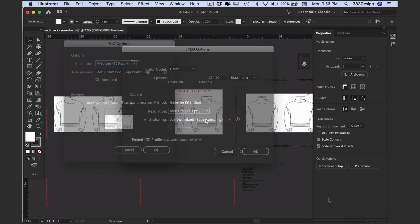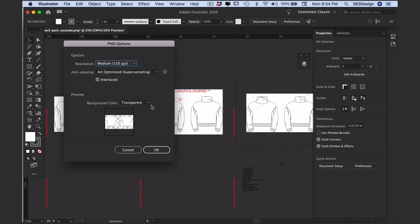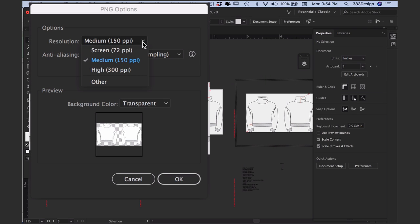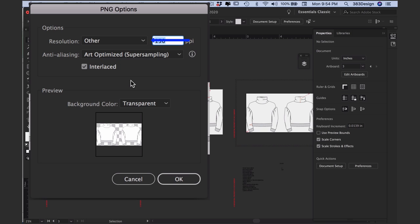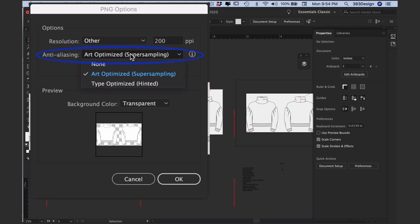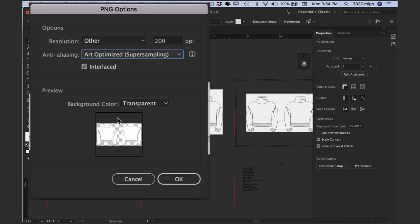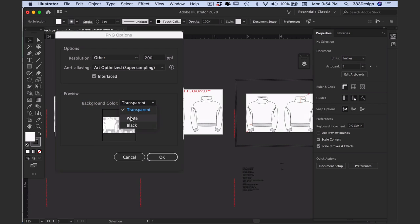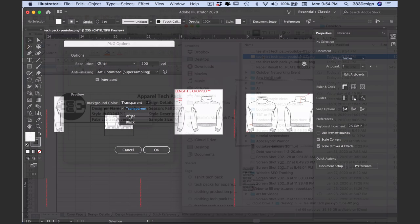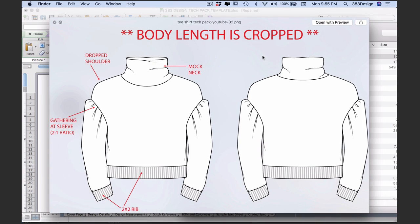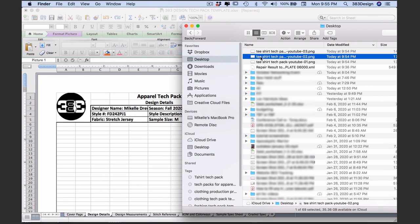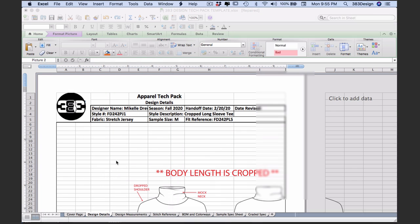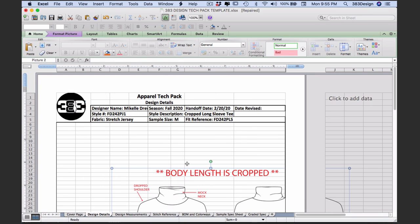For a PNG file you have similar options. Again, choose a resolution between 150 and 200 ppi. Choose your anti-aliasing option, and you can leave Interlaced checked. And here's where you can decide if you want a white or transparent background. Once you hit OK, Illustrator will export all of your pictures at one time and you can drag them into Excel as needed.